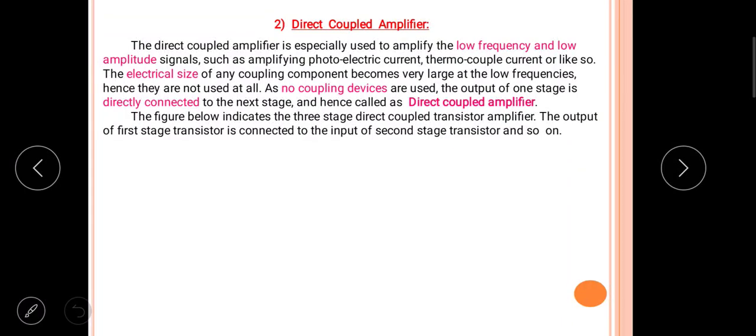Hello friends, today we will discuss in detail about the direct coupled amplifier. The direct coupled amplifier is specially used to amplify low frequency and low amplitude signals, such as photoelectric current, thermocouple current, and microphone signals. The electrical size of any coupling component becomes very large at low frequencies.